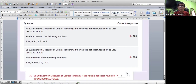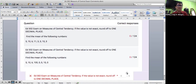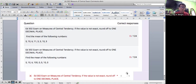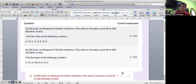And then the second one, N302 exam on measures of central tendency. If the value is not exact, round off to one decimal place. Find the mean of the following numbers: 5, 10, 6, 100, 0, 0, 10, and 0. If you look at the different sections, it's also 0 out of 124 — that means no one got the correct answer among the 124 students. That is from the end of the term: sections 901, 302, 303, with sections 303 and 2304 included, for a total of 124.